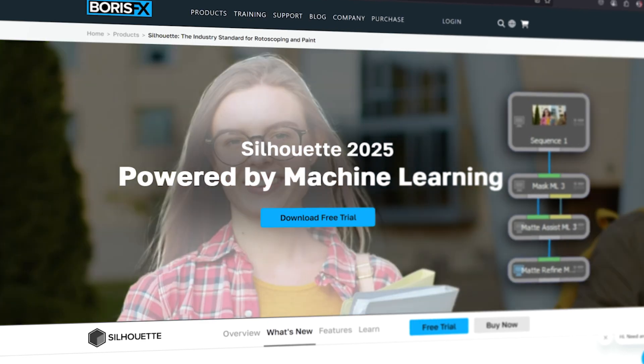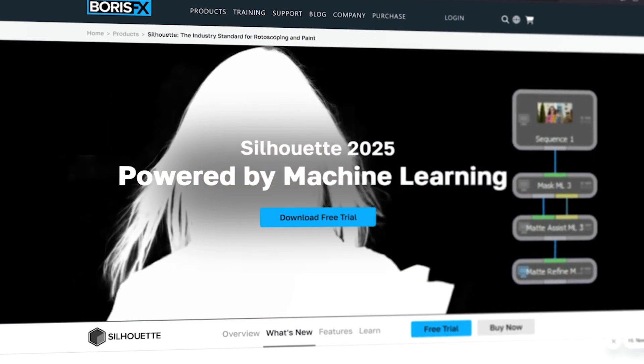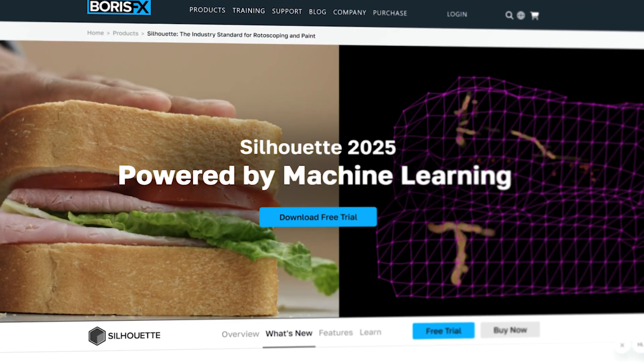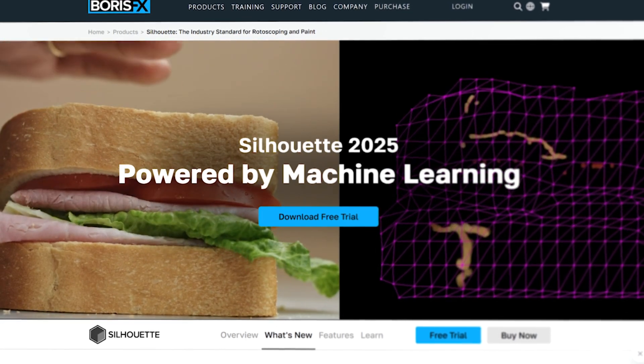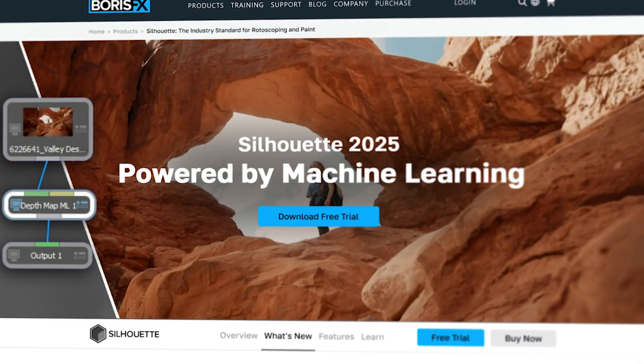Visit borisfx.com to get more info about all these features and everything else that's new in Silhouette 2025.